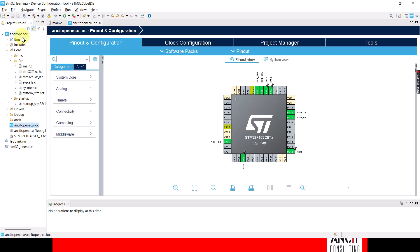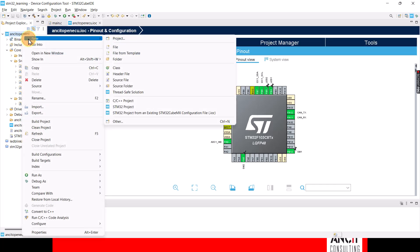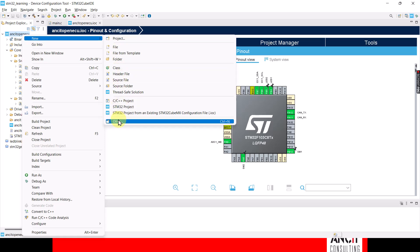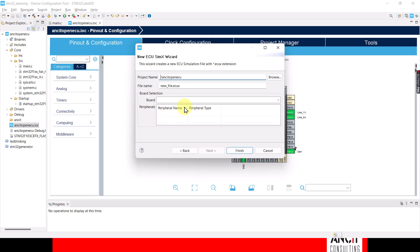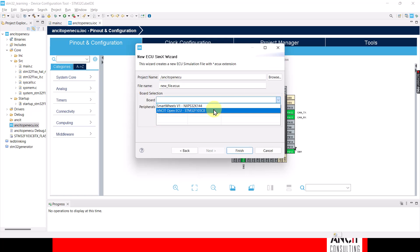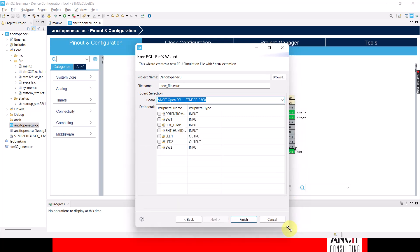Once you've done that, the next job is to configure our ECU. So I first select my board and then I can now select which peripherals I'm going to use as my input peripherals.